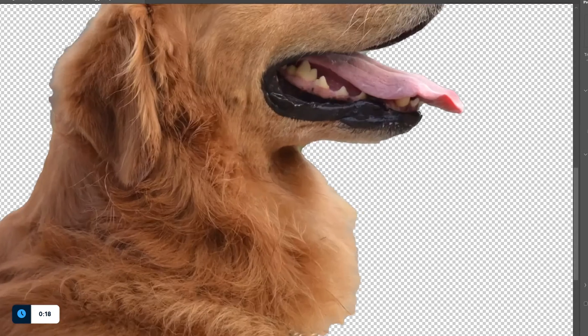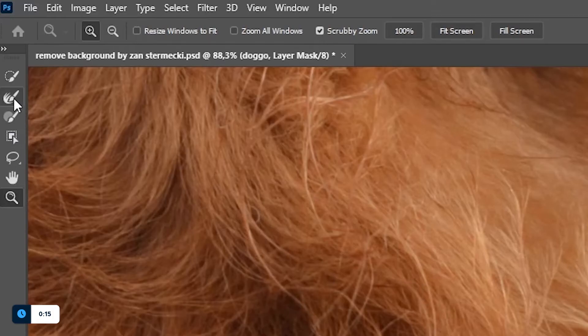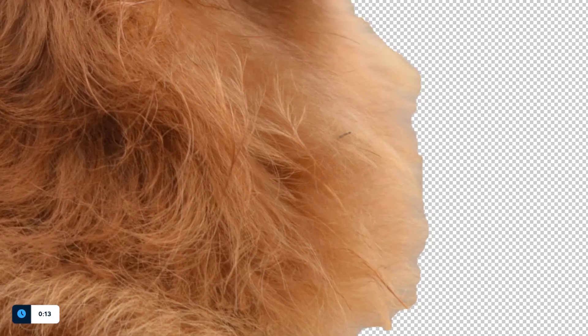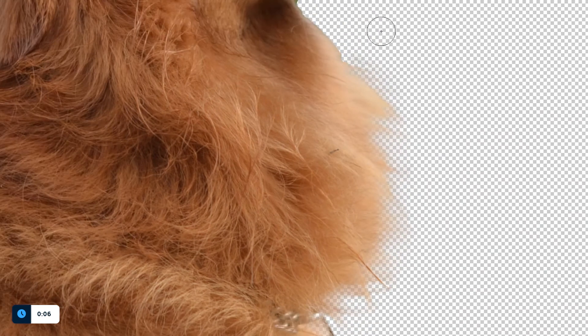Look at this ugly edge we got from making a selection earlier. No worries though, just drag this brush over the edge and voila! I'm not sure if we can say there's artificial intelligence helping us or not, but it definitely feels like it.